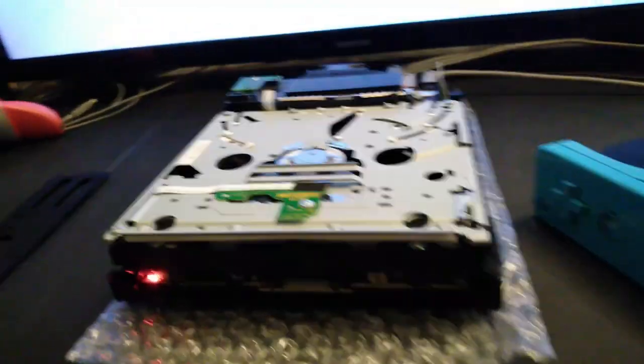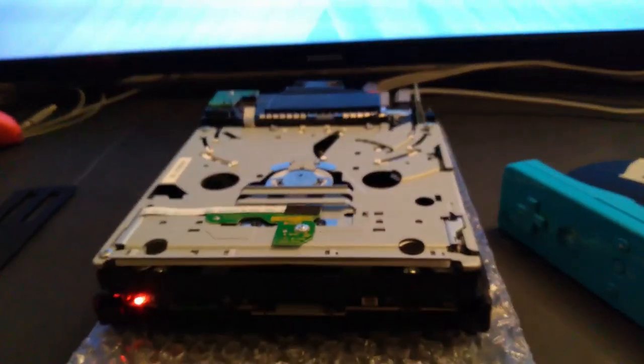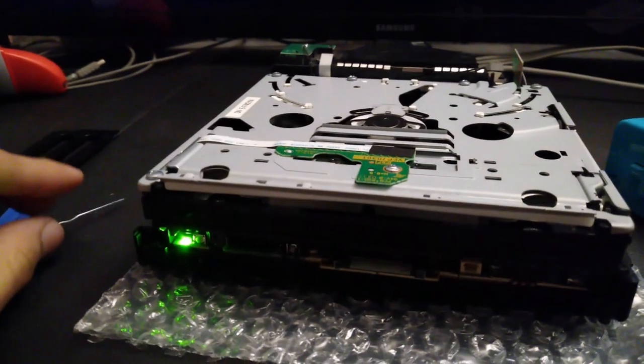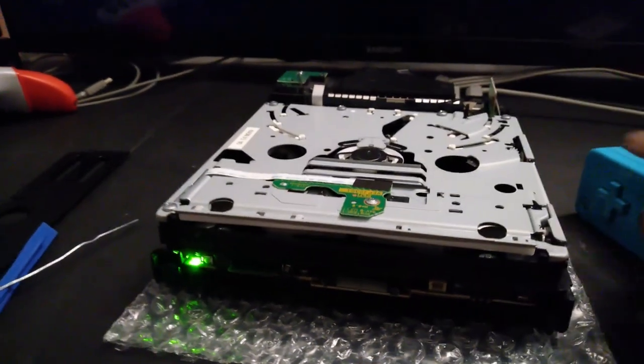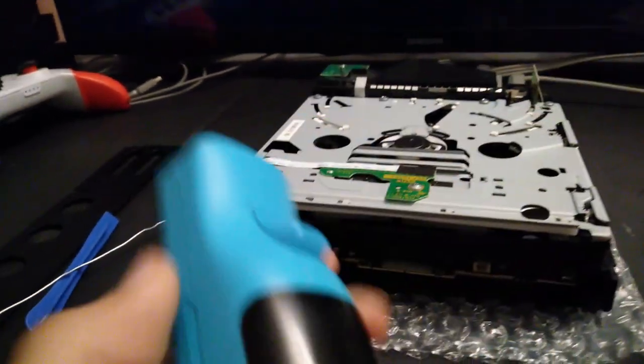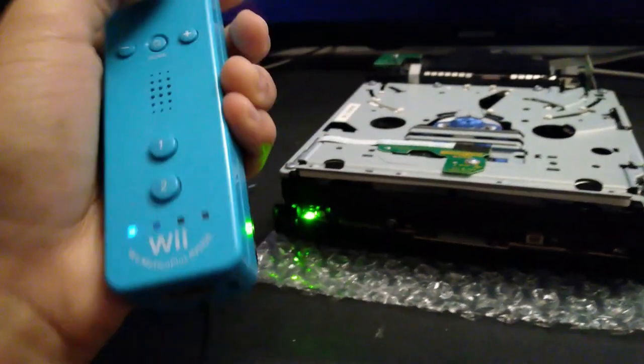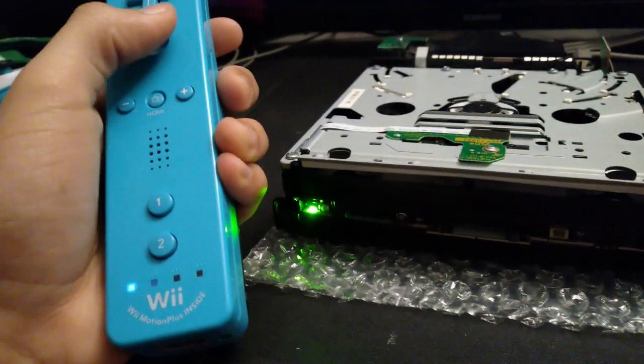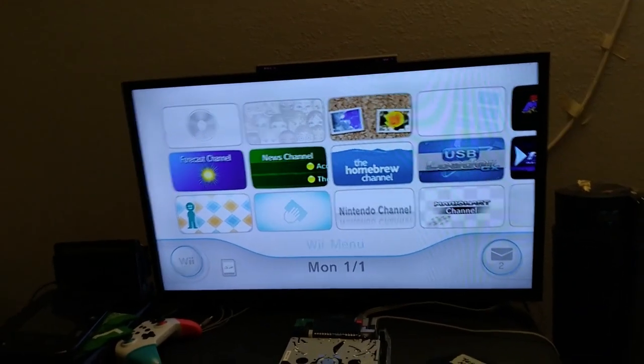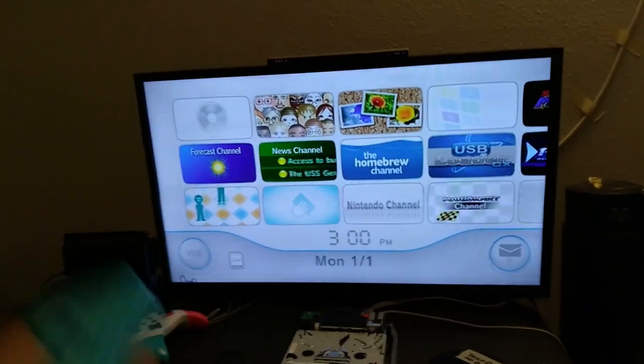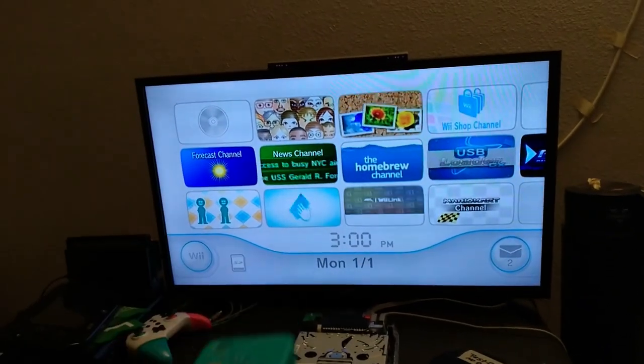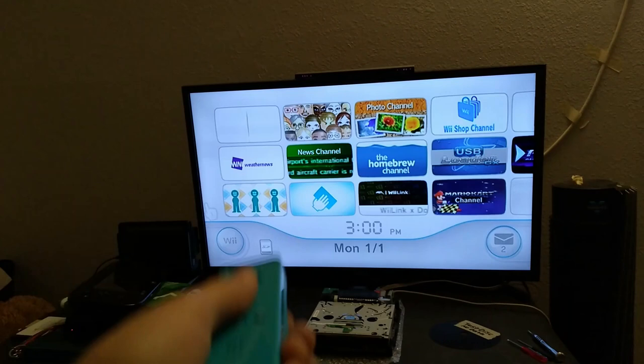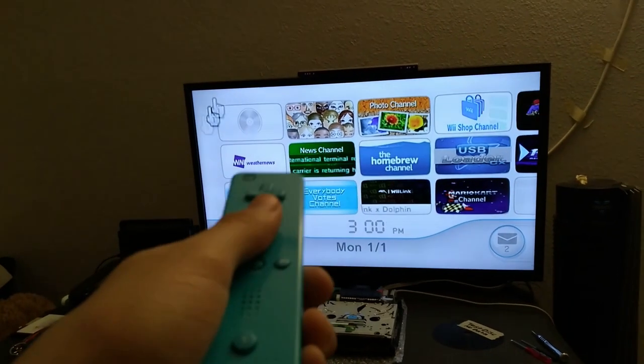Alright, I have the Wii plugged into the TV. Now let's boot it up. Alright, I'm using this Wii remote. Alright, come on. I have to go to the disc channel.